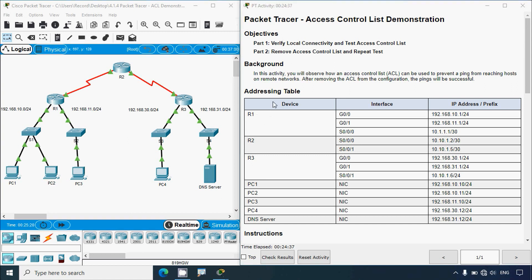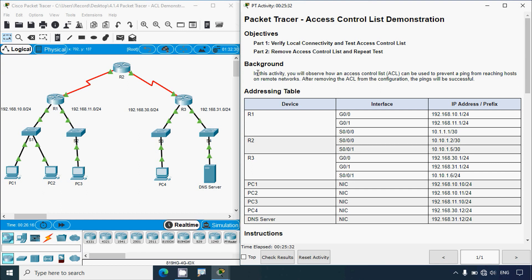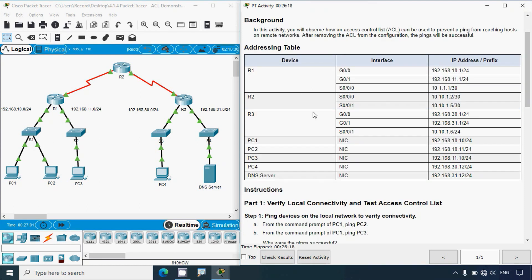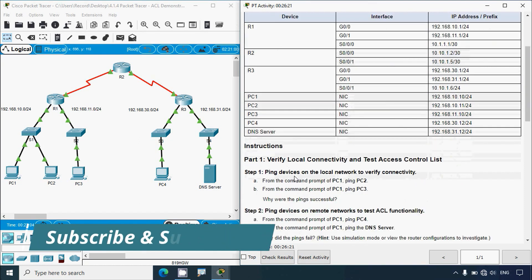Okay, back to this activity. Objectives: Part 1 - verify local connectivity and test access control list. Part 2 - remove access control list and repeat test. In this activity we are going to see an ACL demonstration. We are not going to configure any access control list. We will observe how an ACL can be used to prevent a ping from reaching hosts on remote networks. After removing the ACL, the pings will be successful. Here we can see our addressing table.